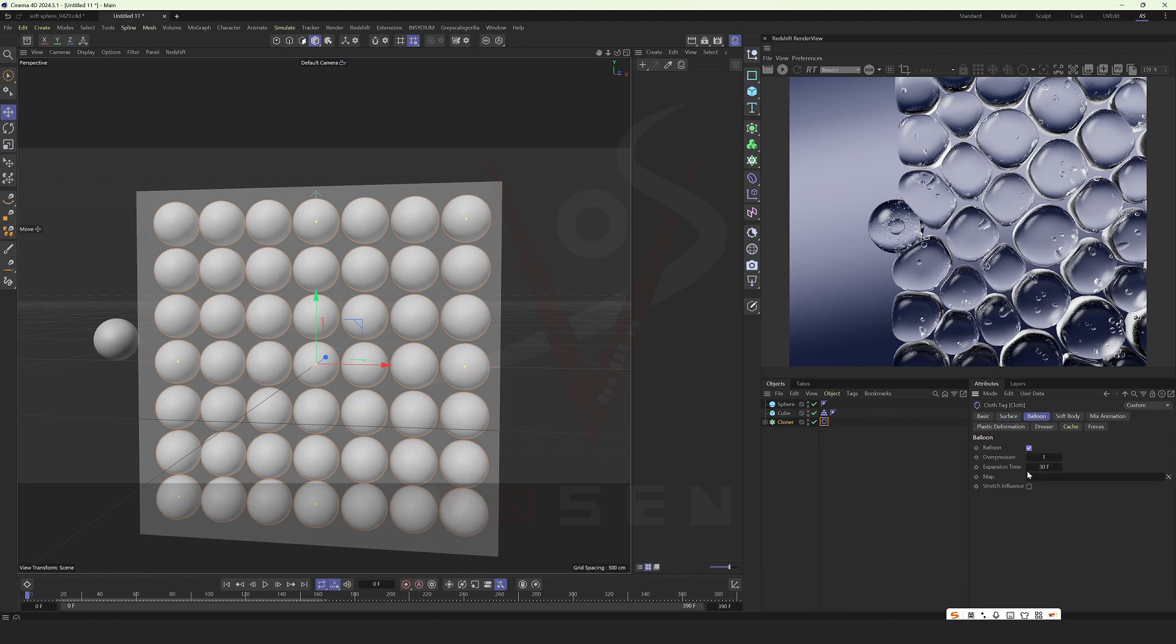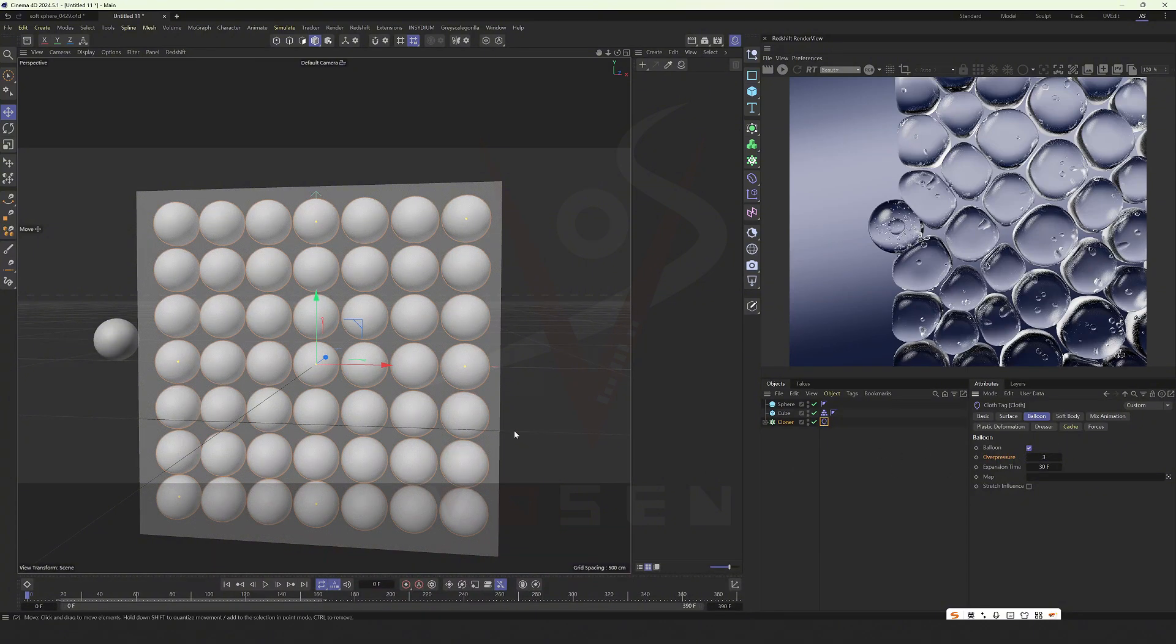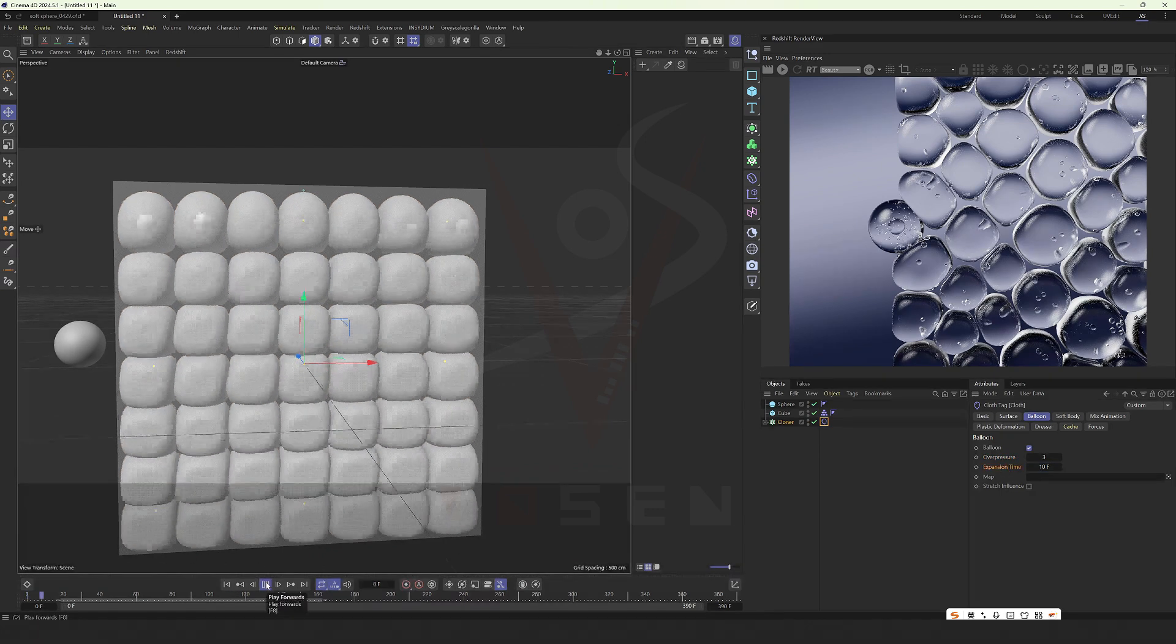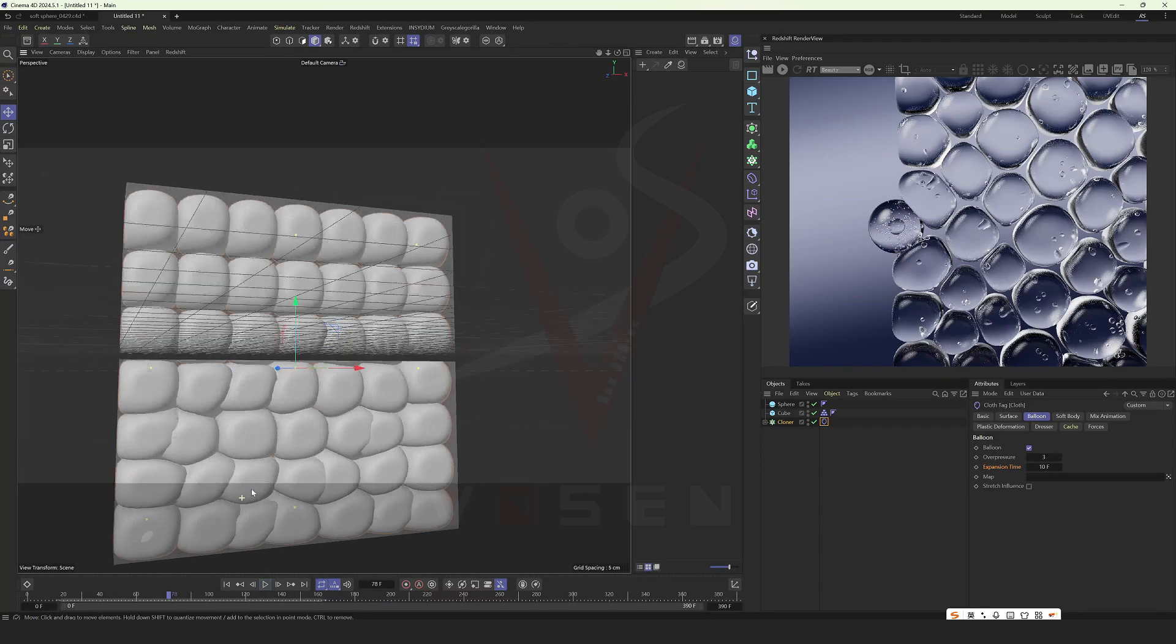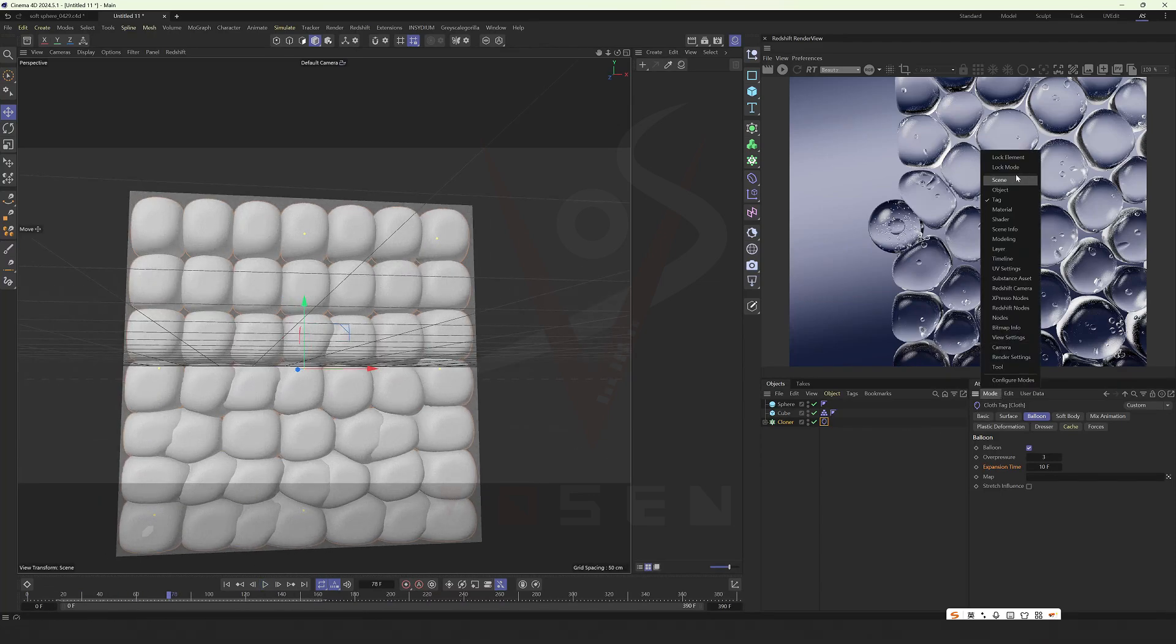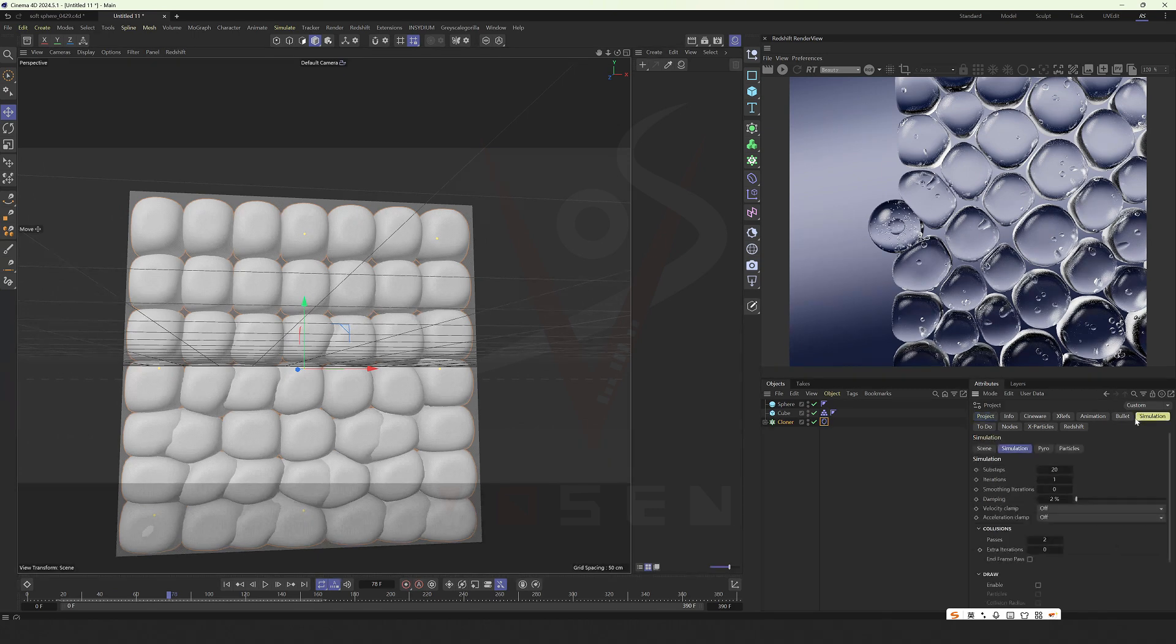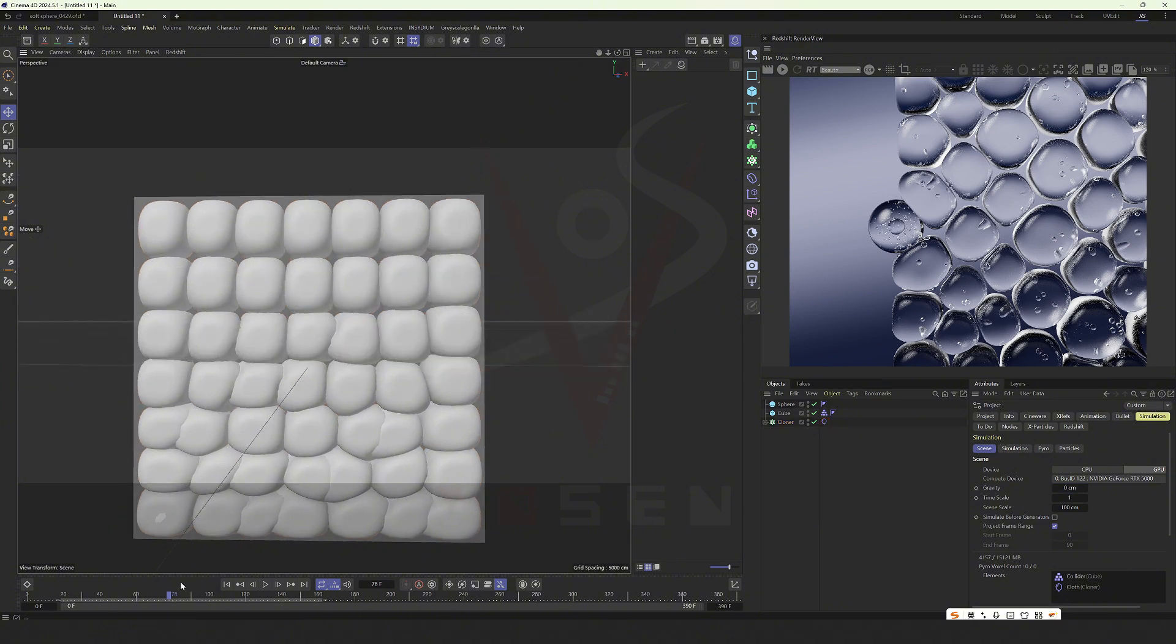Check the balloon. The inflation pressure - give it a little more and lower it. Let's see. Remember to turn off the scene simulation here and turn off the gravity here.